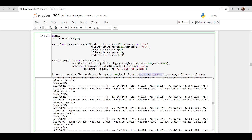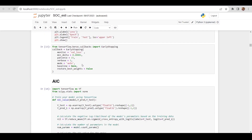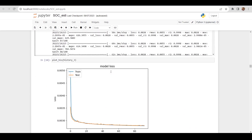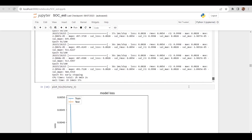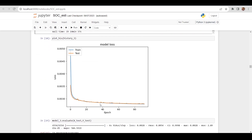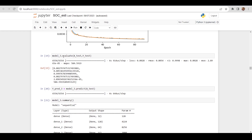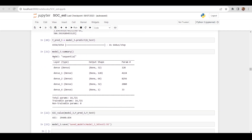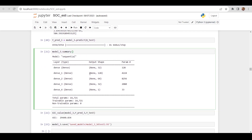We call the early stopping callback here. Training ran for about 93 epochs before early stopping triggered. This produces a very good graph, and after evaluating on the test set we are getting very good values. You can also see the summary of this network.